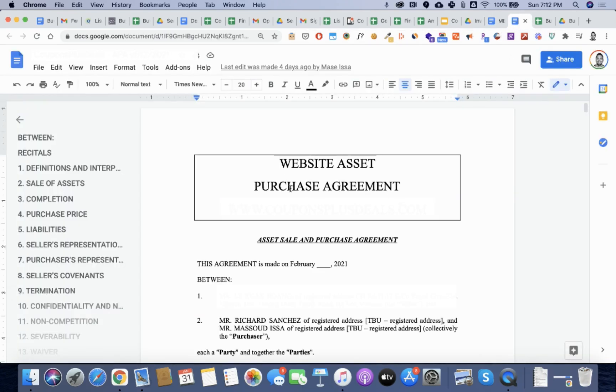After that, you get a asset purchase agreement, which is signed. It spells out everything that you're going to buy. And once you sign that, you have acquired the business.